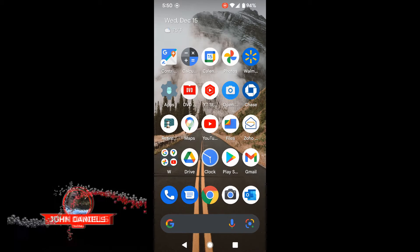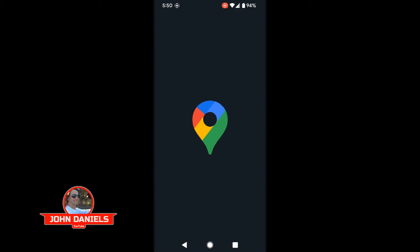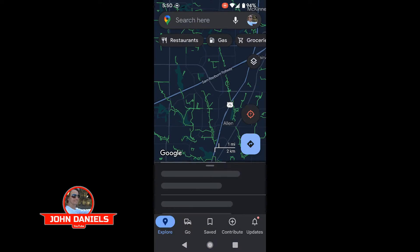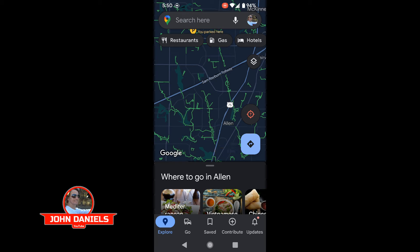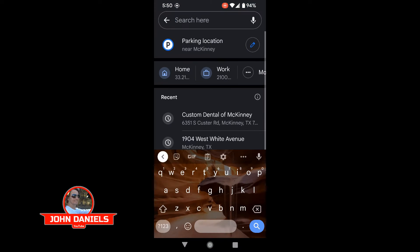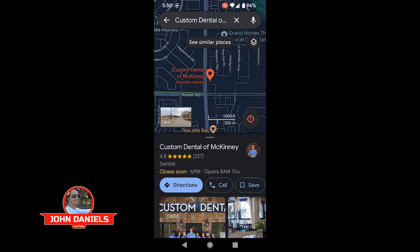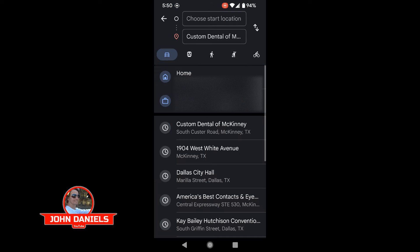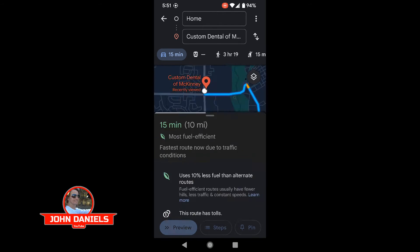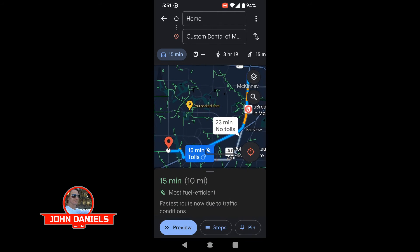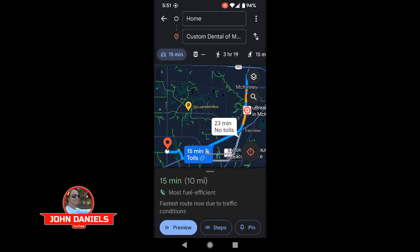If you click on Google Maps and search for a location, you'll notice it says directions at the bottom. When you click on directions, it'll bring up a prompt asking for a start location. Once you choose a start location, it'll come up to this screen, and at the bottom it has a preview button. If you click on preview, it just shows you a preview of the route.